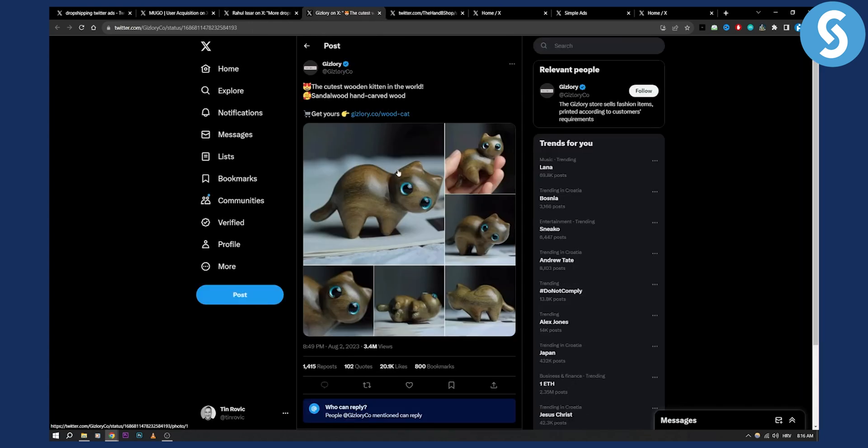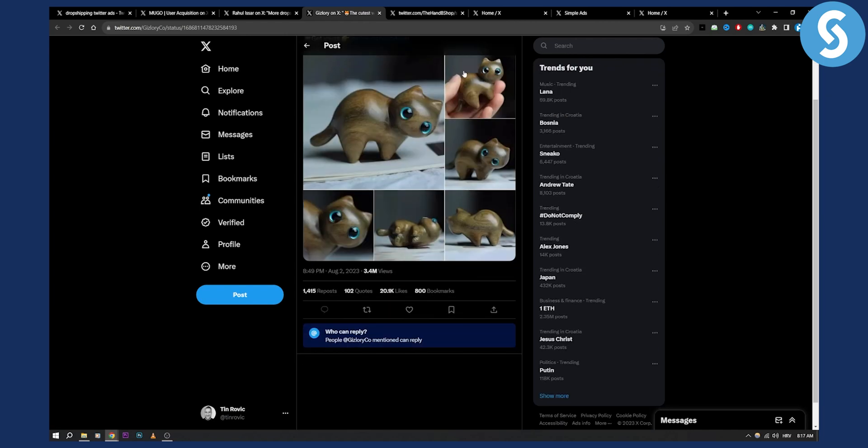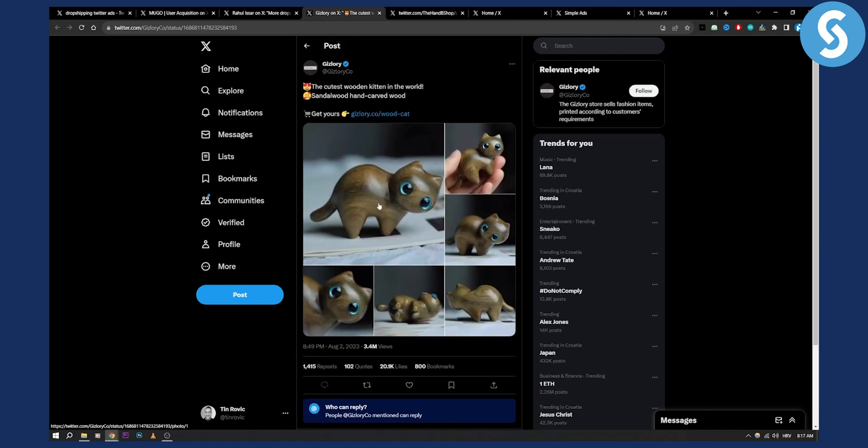Again it's a promoted tweet so you can just go and promote your own tweet which is great. Second thing is as you can see right here the cutest wooden kitten in the world sandalwood hand carved wood and then get yours. So this is basically a copy of the ads that are already working. So if I wanted to create an ad that's working I would definitely go and just say something in the copy like a motto or something like that and then get yours, a call to action. So that's something that you can also do. So as you can see this is 20,000 likes. It's a simple product. It's not really solving any problem but it's working. The ad is working.